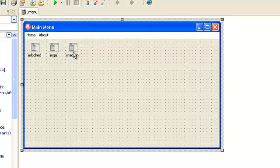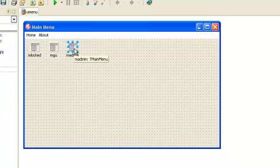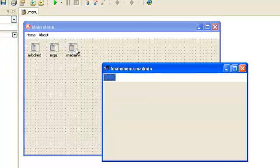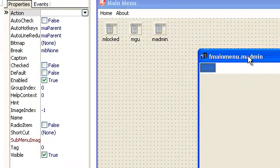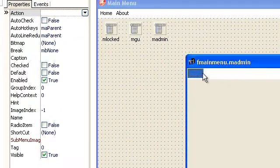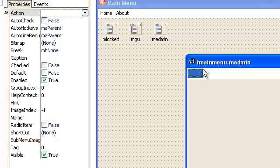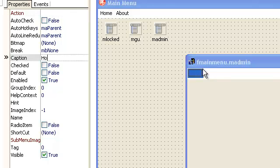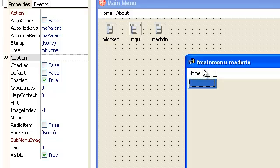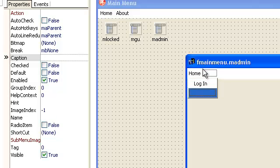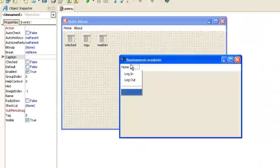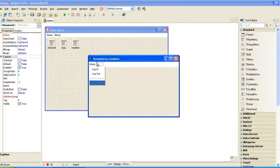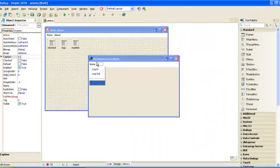The second one we use m admin. Here we just type the same as default menu: home and login, log out, add the separator, exit.